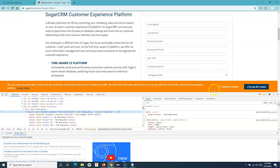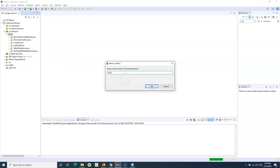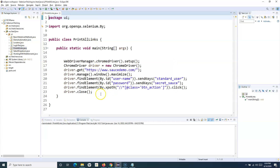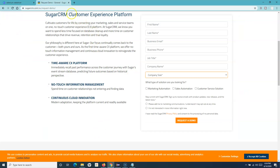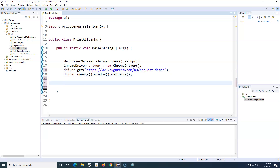Let's first print all the links on the page. I'll open Eclipse, copy the demo class, paste it, and name it 'PrintAllLinks'. In this class, I'll remove everything except the two essential lines, then we'll work on printing all the links on the page. The first thing we need to do is find elements by tag name.